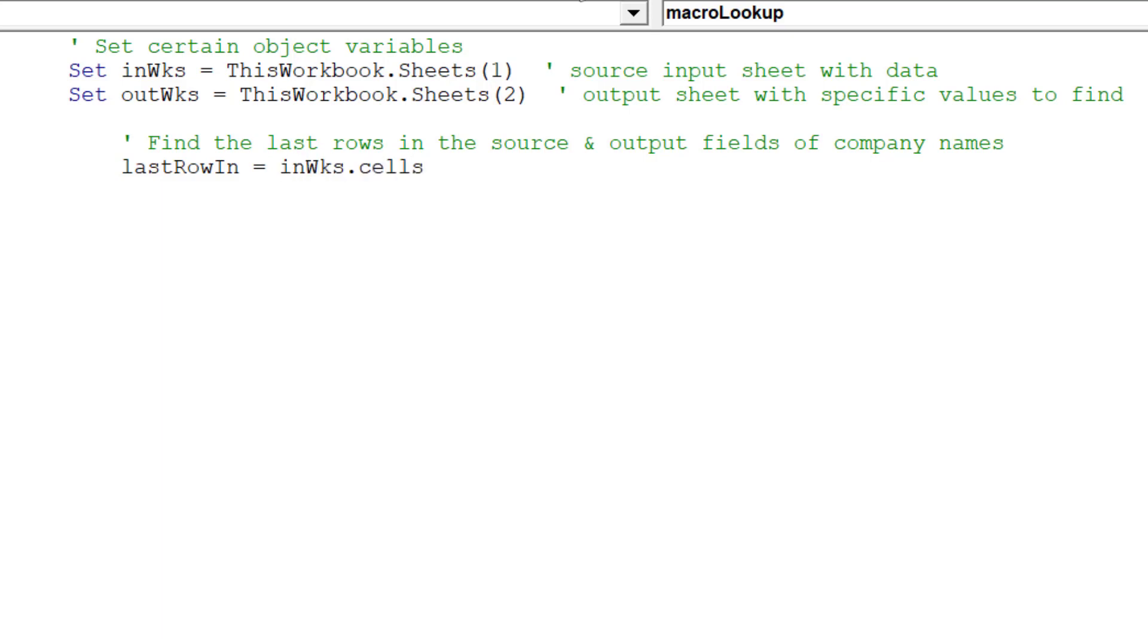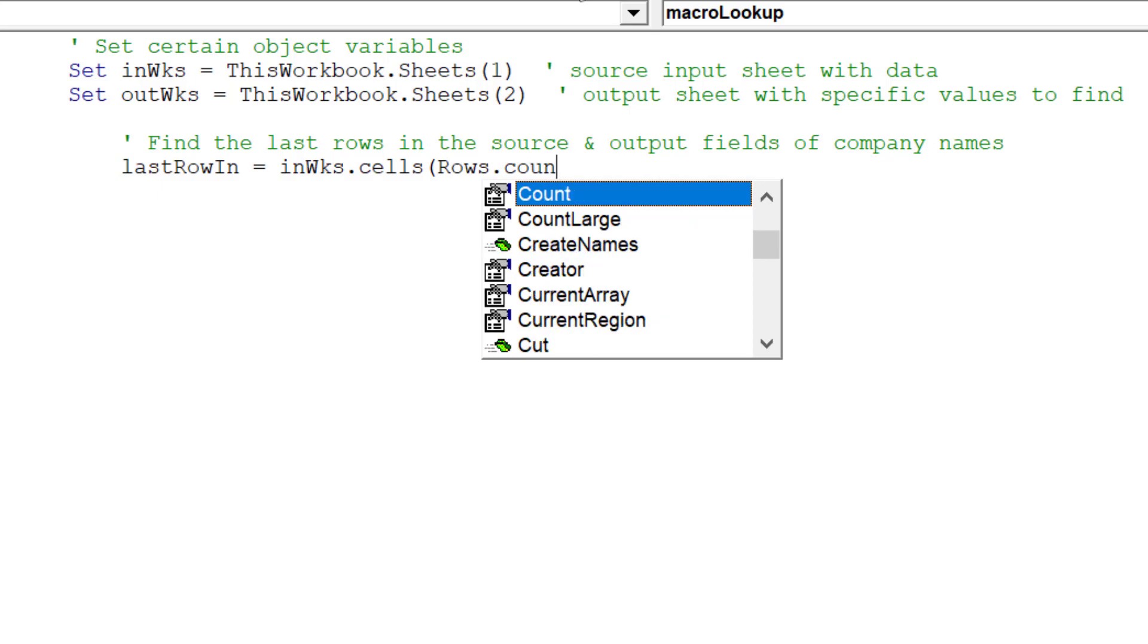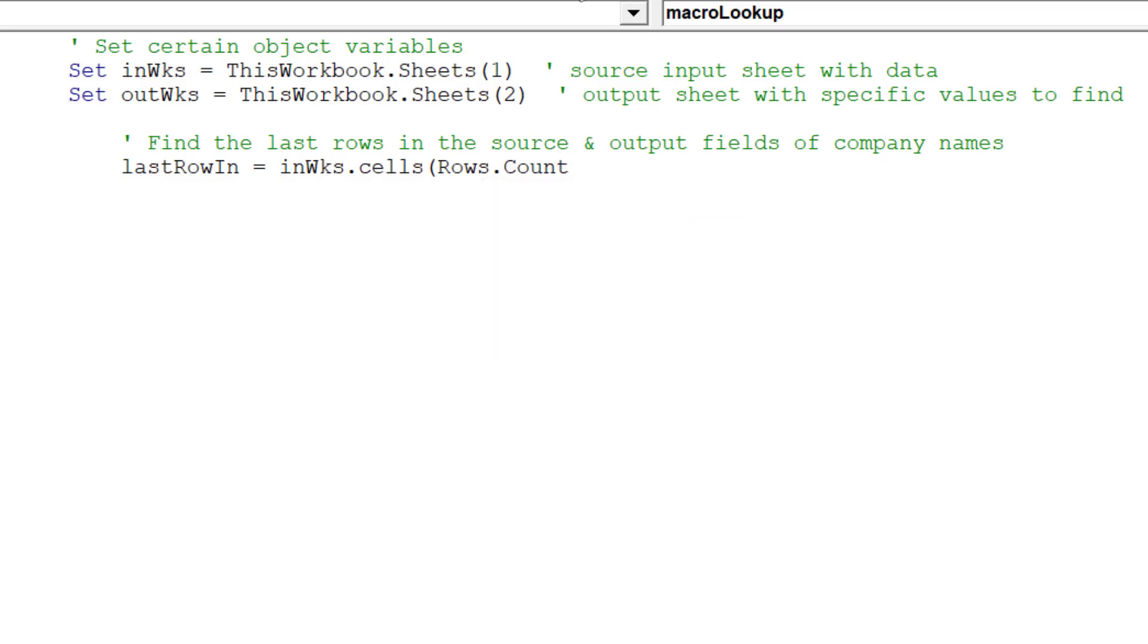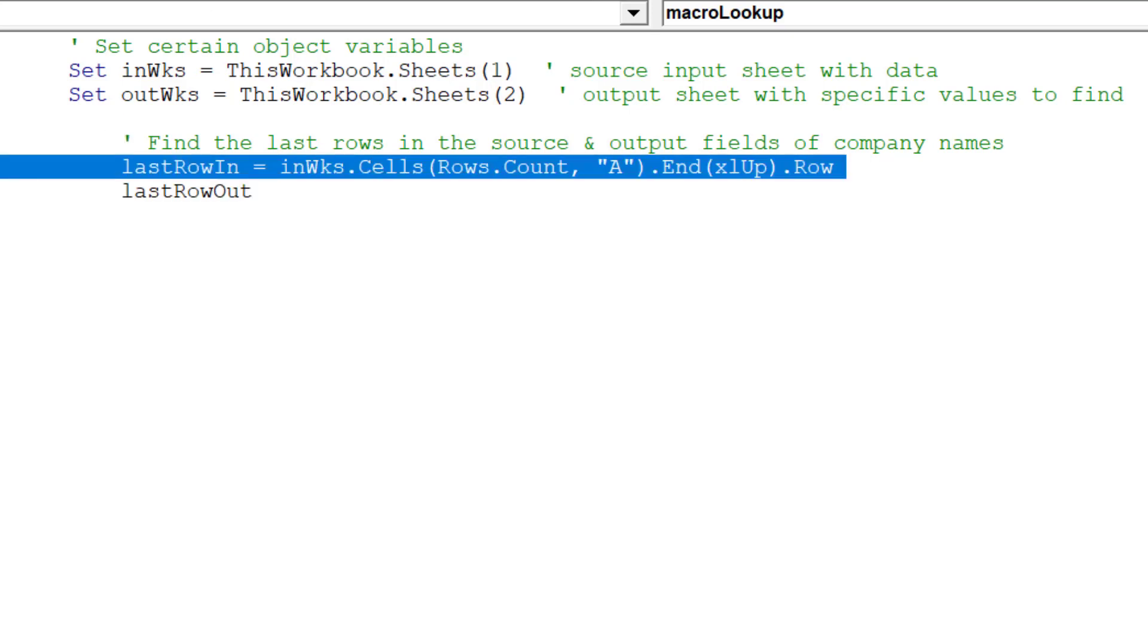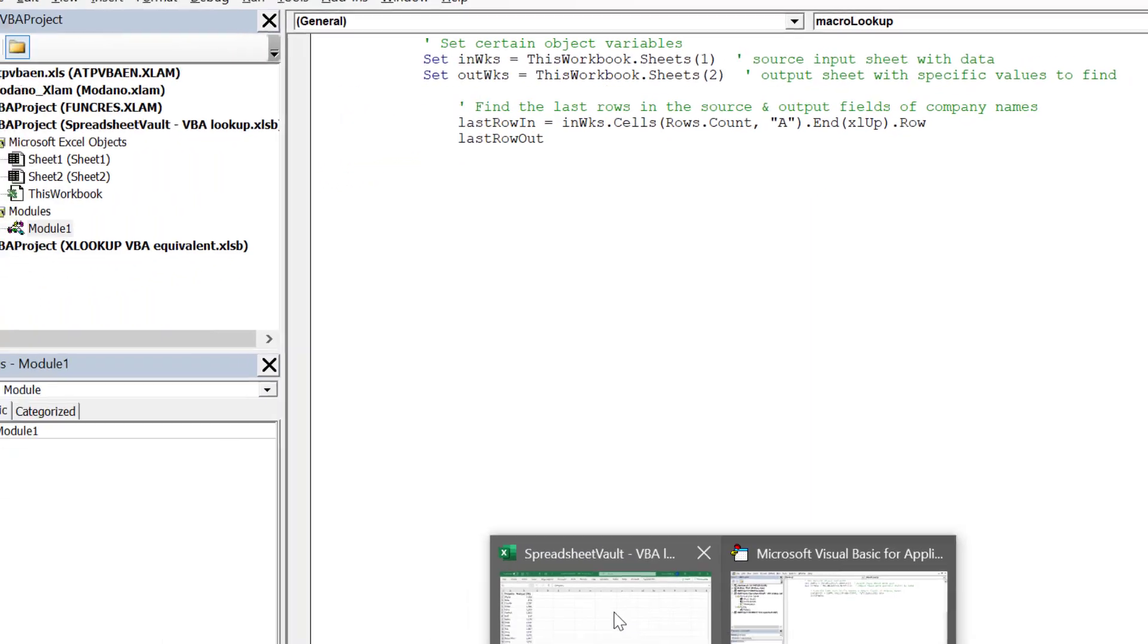Last row in is the object variable, which will locate the last row in column A of Sheet 1. Next, we need to locate the last row in column A of Sheet 1. Let's verify this by looking at Sheet 1.